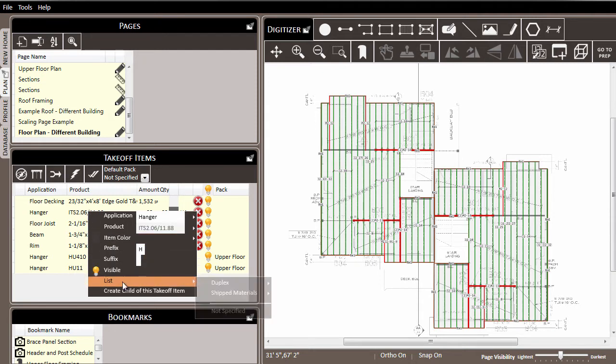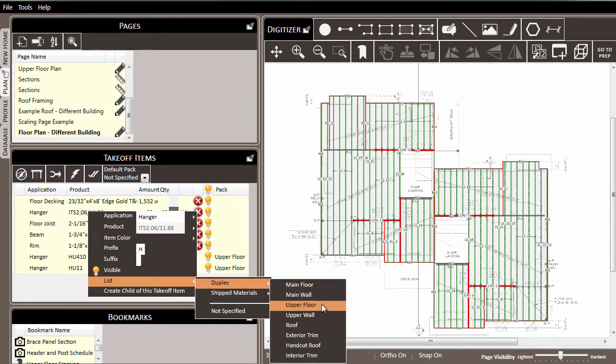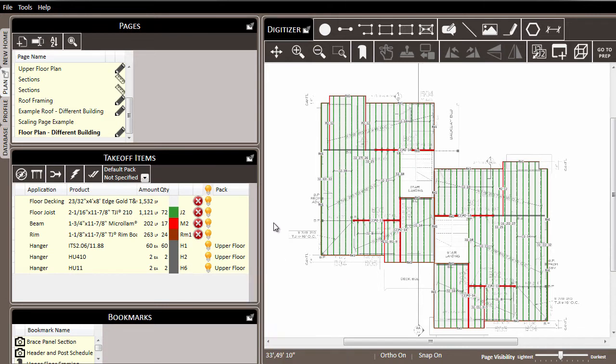So we'll come down to where it says list, pick the duplex list, and then we'll select the appropriate pack from that list. In this case we'll choose upper floor. And as we do, you'll notice that the red circle and white X get removed, and the pack assignment is designated.